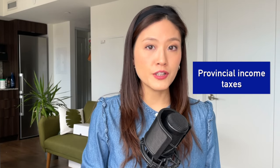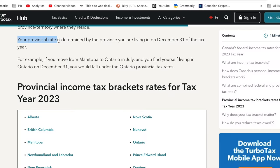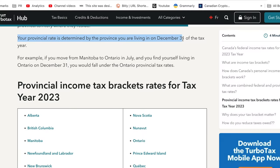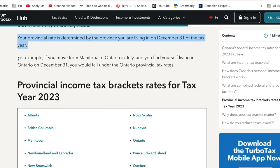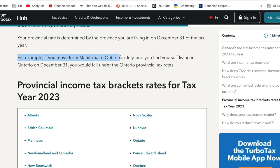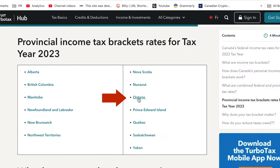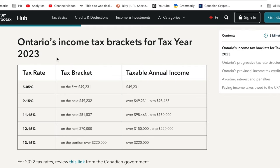Now let's also look at the provincial income tax rates. Your provincial tax rate is determined by the province you are living in on December 31st of the tax year. For example, if you move from Manitoba to Ontario in July and you find yourself living in Ontario on December 31st, you would fall under the Ontario provincial tax rates. Let's look at the province of Ontario, where Toronto is and where I am living. Here are the income tax brackets that apply in Ontario for the year 2023, and the same calculation applies here as for the federal taxes, but the brackets and tax rates differ.